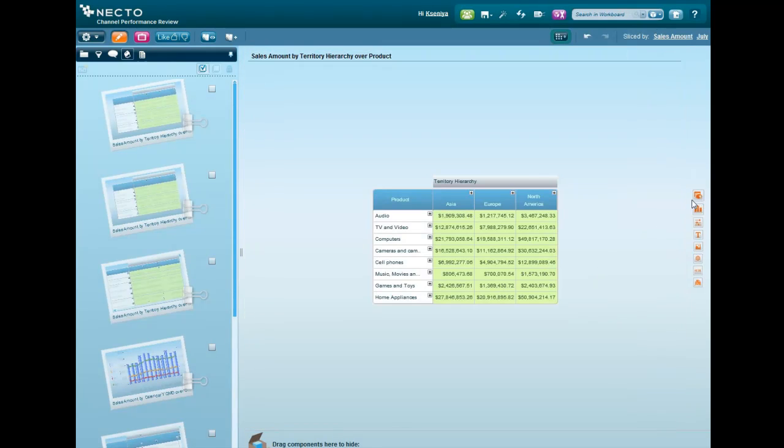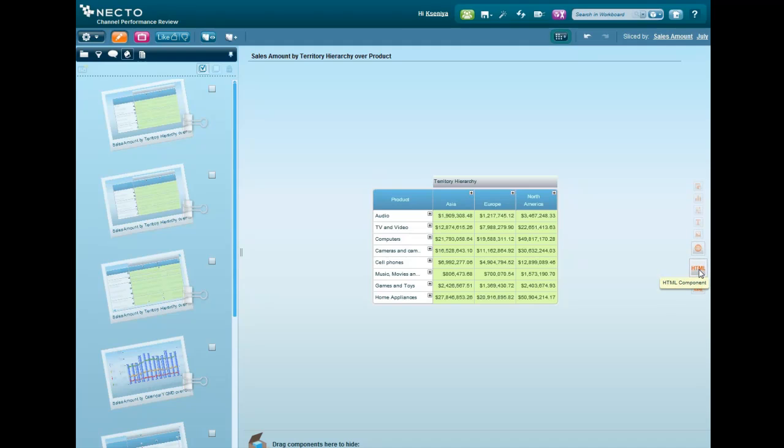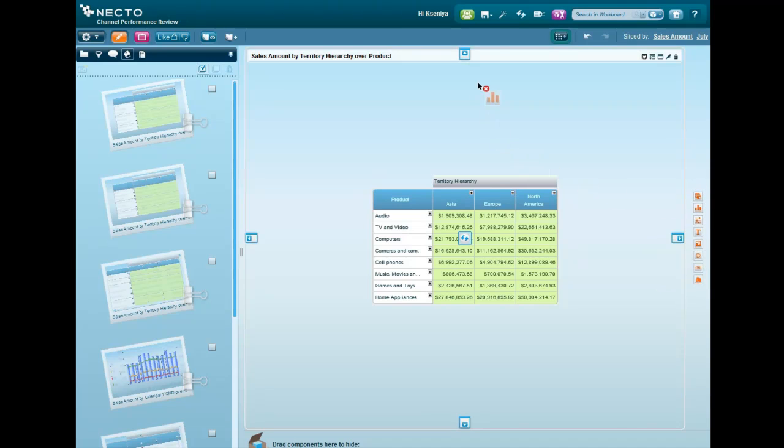There are a number of components that you can add to a workboard, based on structured or unstructured data, like chart, grid, navigation, web, image, or even HTML. Let's add a chart above the grid.